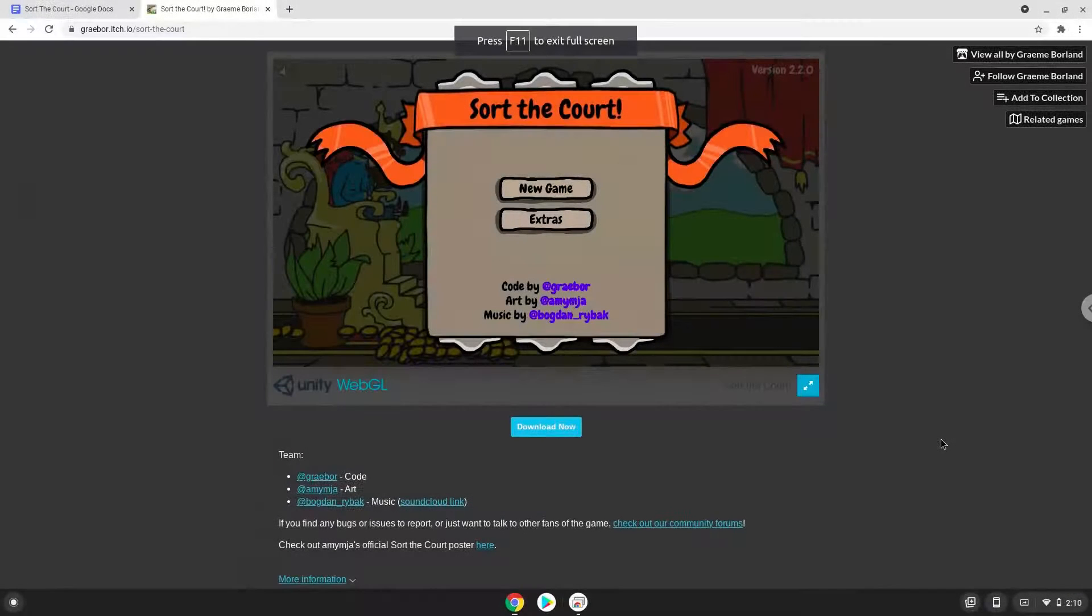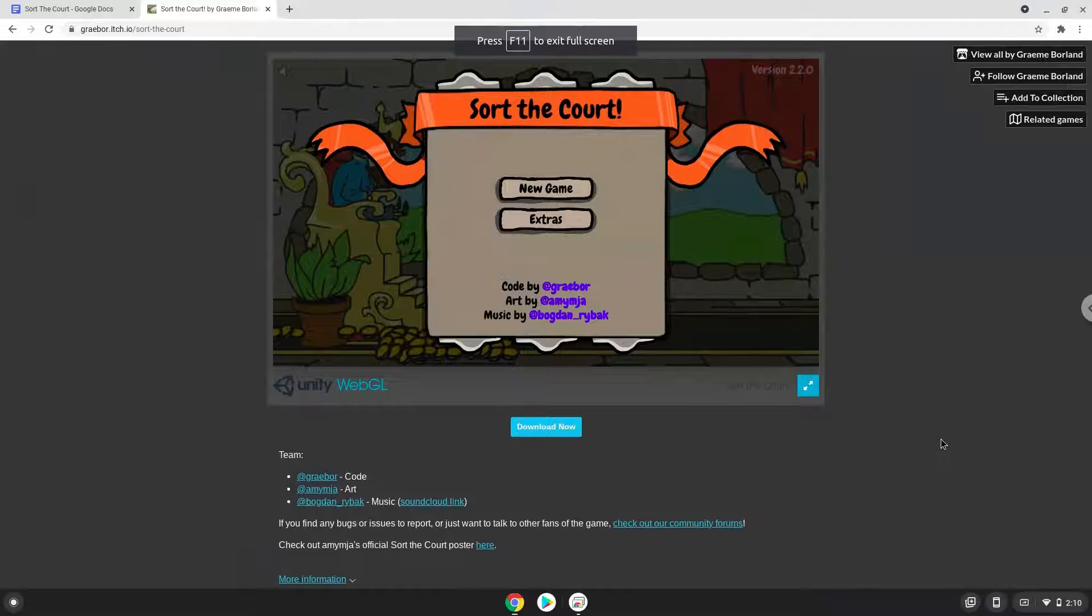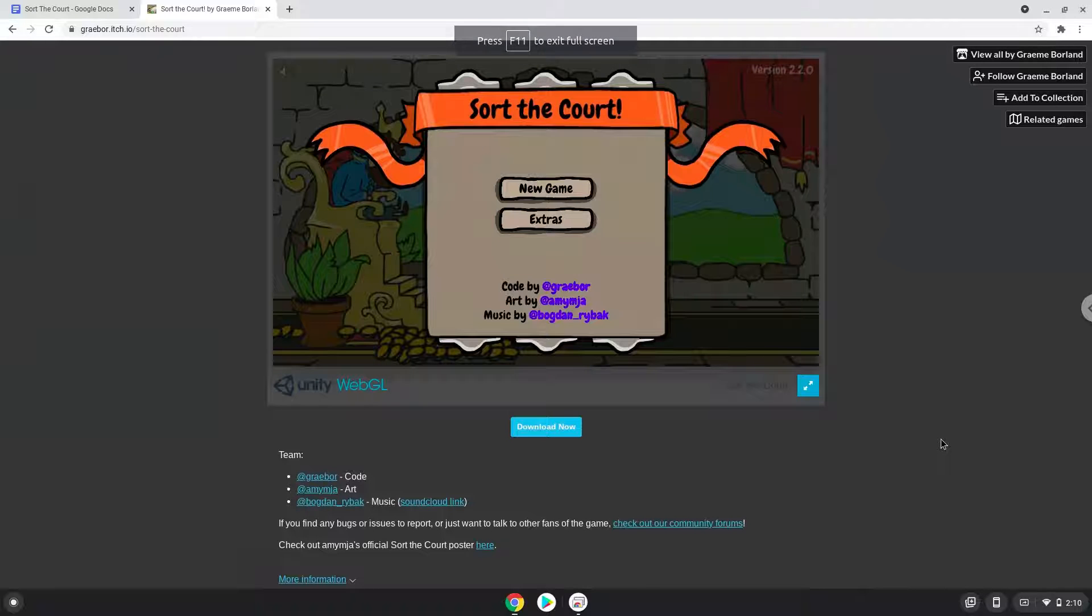Hello. Today we are looking at how to install Short the Quart on a Chromebook. Please take note that you need a Chromebook with an Intel or AMD processor.